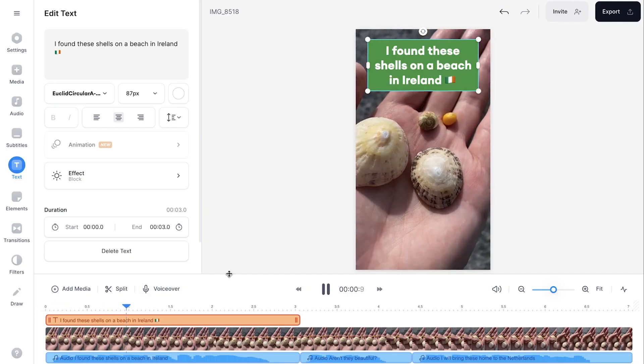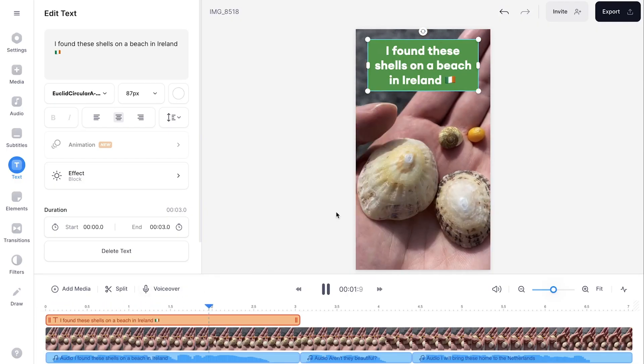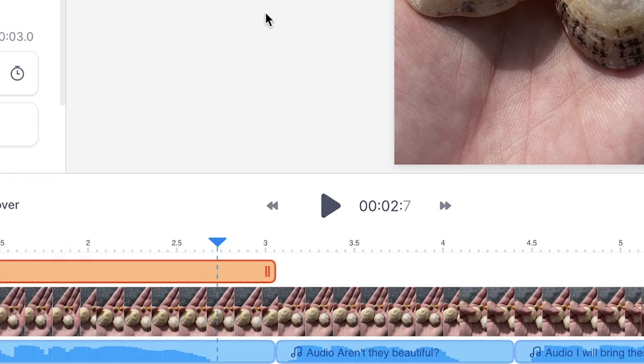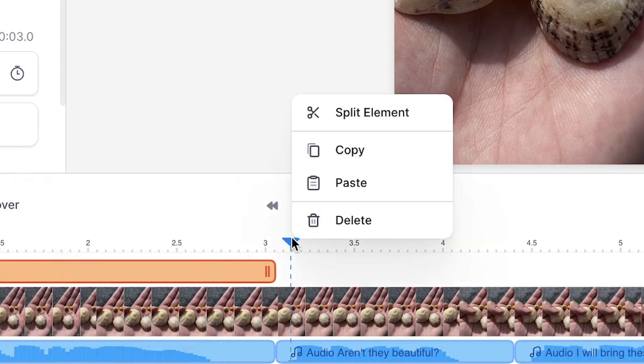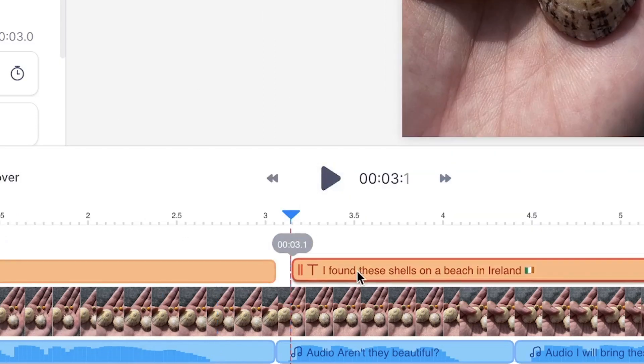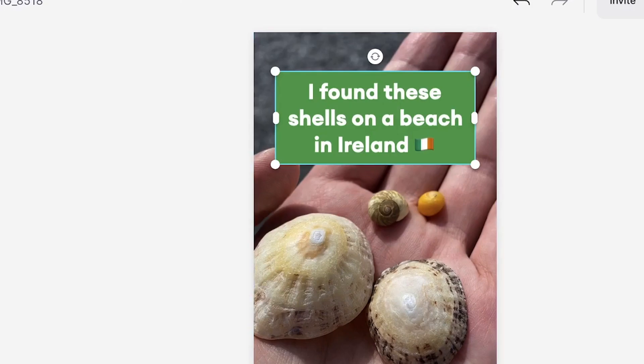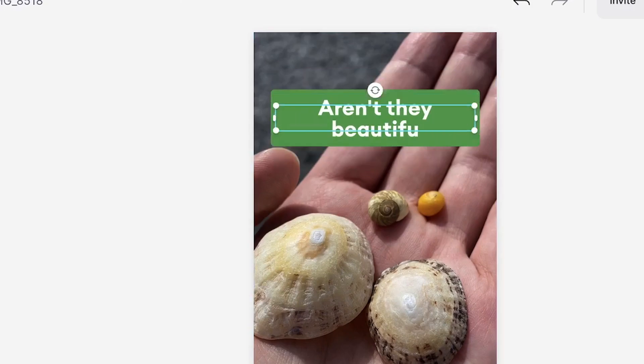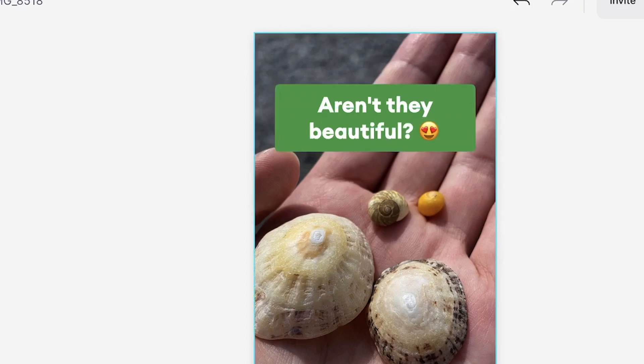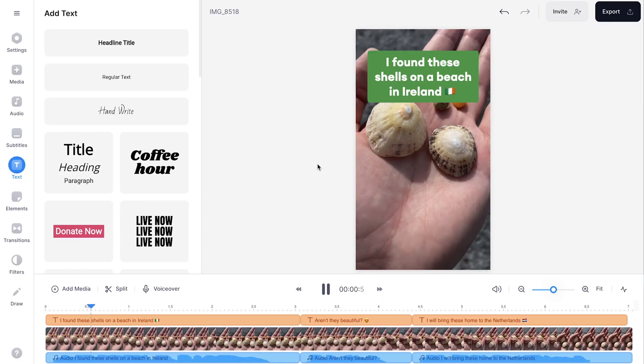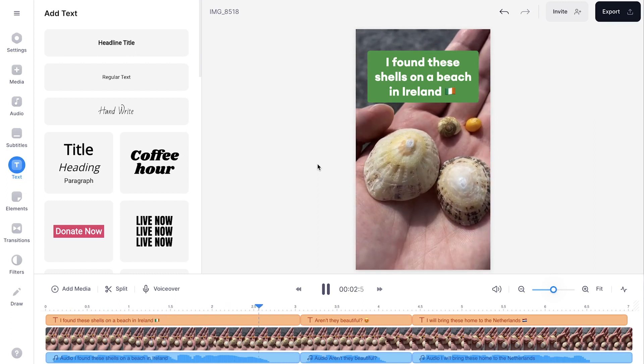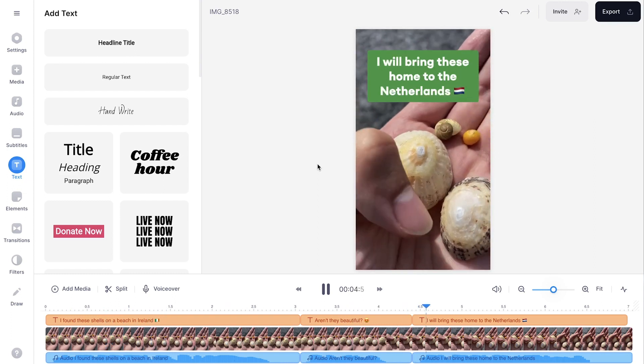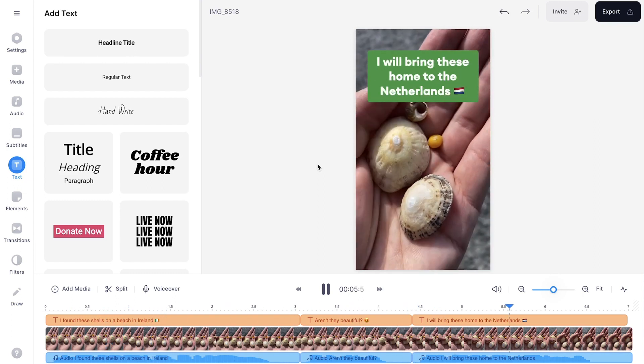I found these shells on a beach in Ireland. And to create a text in the same style, you can easily copy and paste that specific text layer in the timeline menu. So now we created a text-to-speech video. Now let's have a look. I found these shells on a beach in Ireland. Aren't they beautiful? I will bring these home to the Netherlands. Nice.